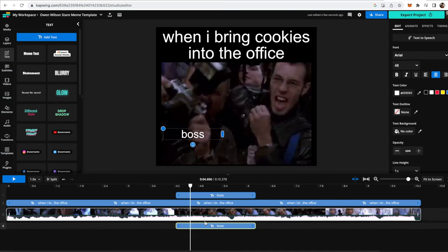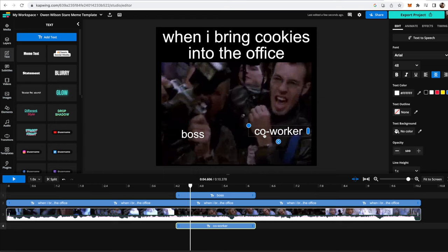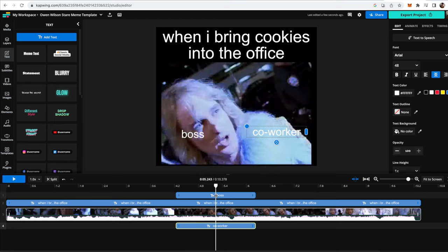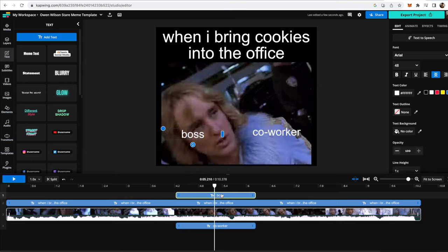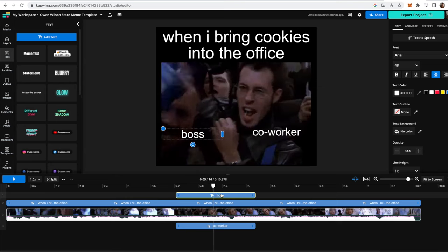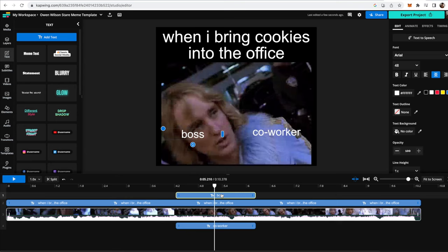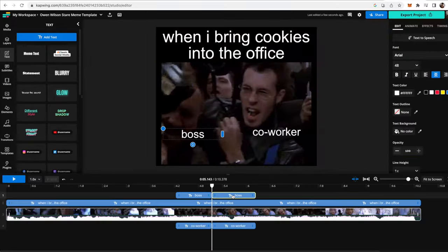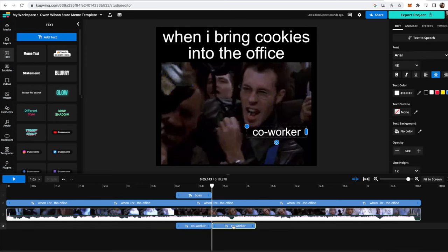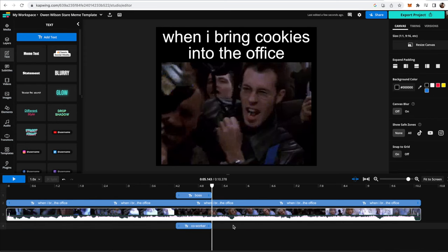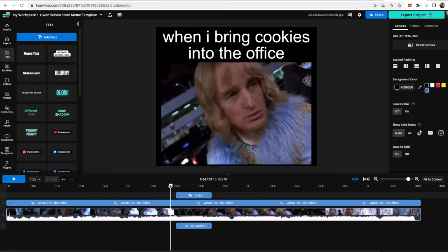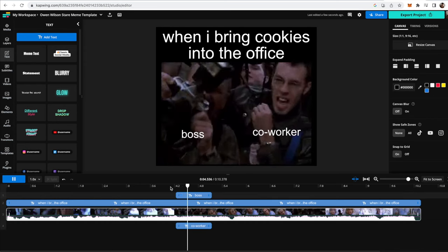And I will change this to be co-worker, and then I can just drag this over here, and then I don't want them to be on top of this clip of Owen Wilson because that's me in this circumstance. So what you can do is just click the split button right here, or click the S key on your keyboard, and then do away with them by clicking the delete button, and now they're only there for that small clip.